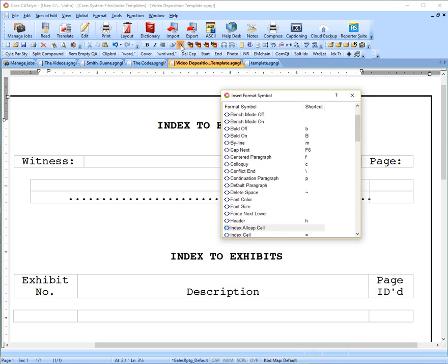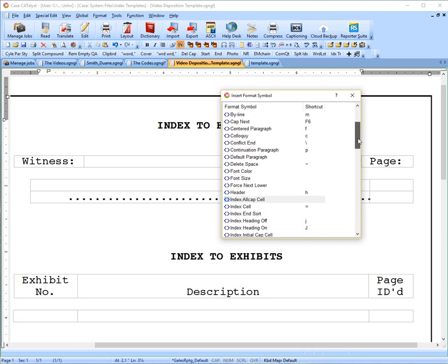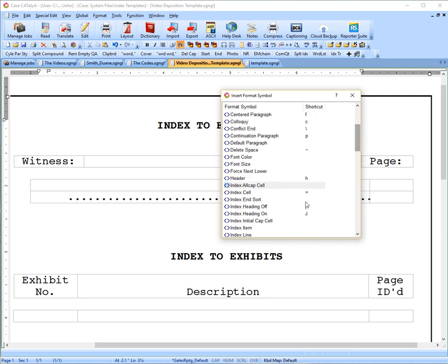The box appears. If I type the letter I, I can skip right to the I's. And we're looking for index heading on, and there it is. You see this J over here, this capital J. So if you were just to type F4 capital J, that's the shortcut to turn this heading on. I'm just going to double-click on this.